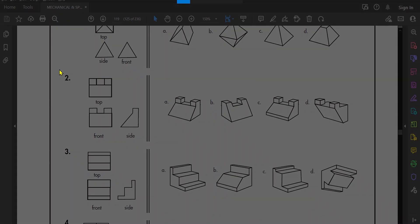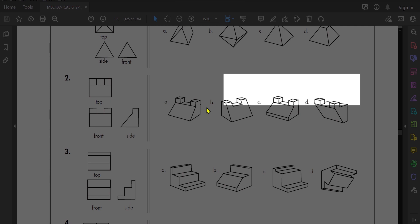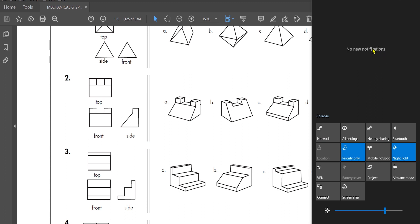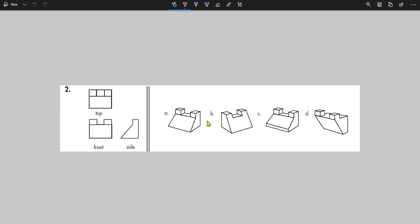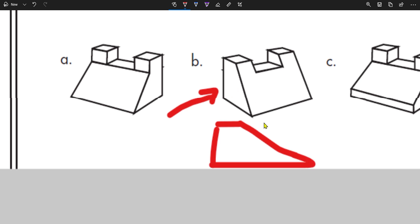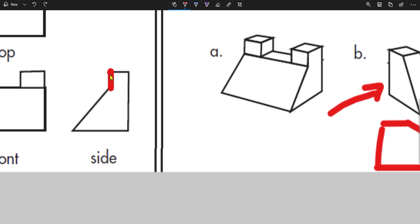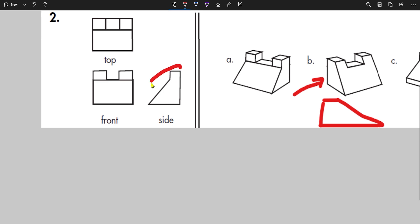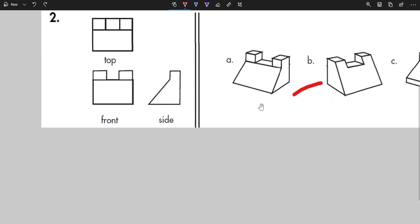One way to confirm your answer is by elimination — look at one view and check whether incorrect options fail it. For option B, looking at the side view: B shows a completely diagonal shape, but the required view has a diagonal then a short straight part. That straight part is missing in B, so B fails the side view test.